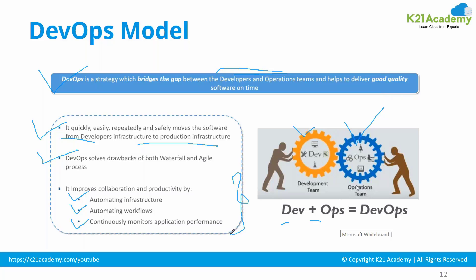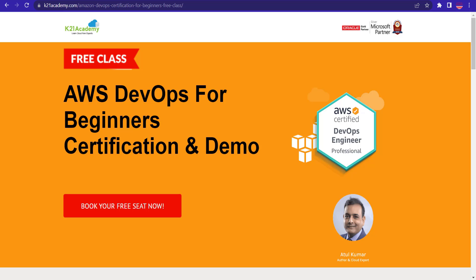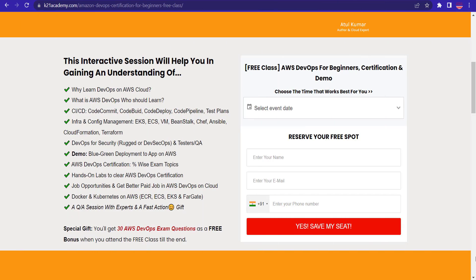That was our expert from K21 Academy. If you want to dive deeper into any concept, we have a free class on AWS DevOps for beginners certification with demos. In this free class you'll learn why to learn DevOps on AWS cloud, what AWS DevOps is, who should learn it, CI/CD pipelines with demos, hands-on labs, and job opportunities.